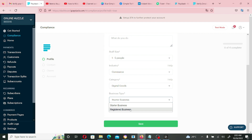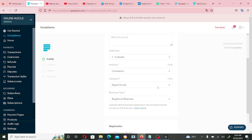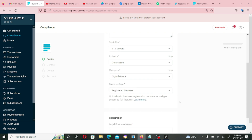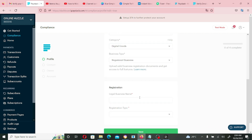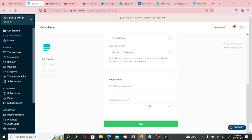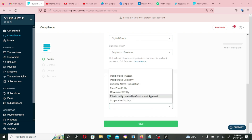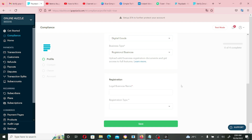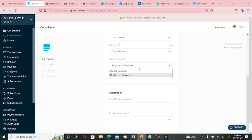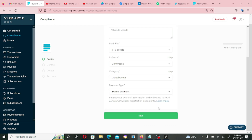For business type, if your business is registered select 'Registered Business,' which asks for more details like legal business name and registration type — incorporated trustee, incorporated company, etc. I'm going to select 'Starter Business' and click Save.